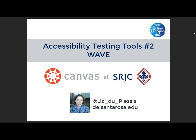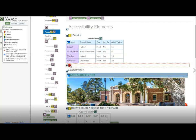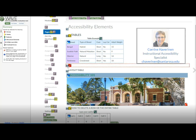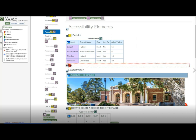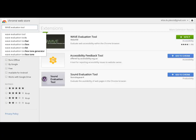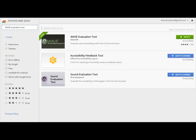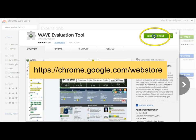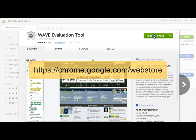I'm Liz DuPlessis, the Instructional Designer in Distance Education at Santa Rosa Junior College. SRJC's Instructional Accessibility Specialist, Corrine Havernan, demonstrates how to use the WAVE Accessibility Testing Tool for a more in-depth evaluation of individual pages than the Canvas Accessibility Checker provides. Here's Corrine.